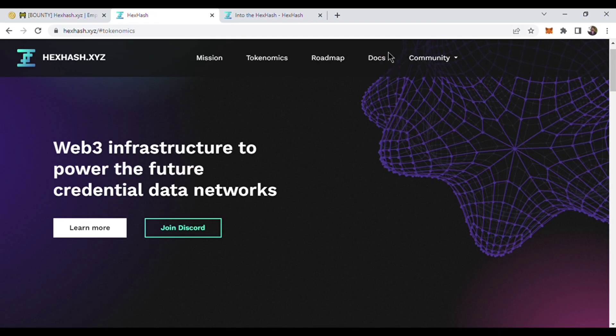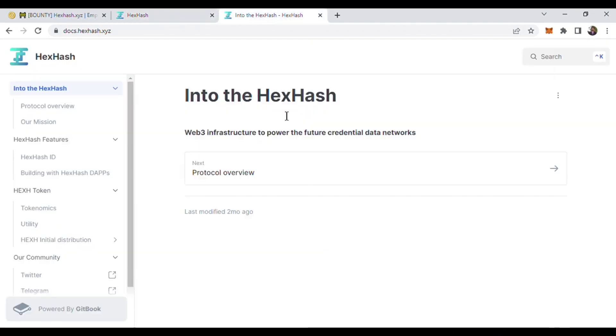We are going to the doc space, and here is the doc space. The doc space starts with the intro to HexHash. It is Web3 infrastructure to power the future credential data network.